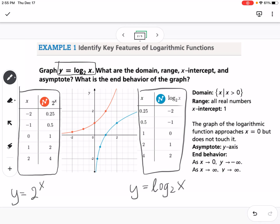The x values and y values are just flipped in these two tables, and you can tell they're inverses because the graphs reflect over the y equals x line. The domain of our log function is all real numbers greater than 0, since we can't take the log of a negative number. The range is all real numbers. The x-intercept is 1, the asymptote is now the y-axis — a vertical asymptote — and the end behavior is just flipped from what we saw with the exponential.